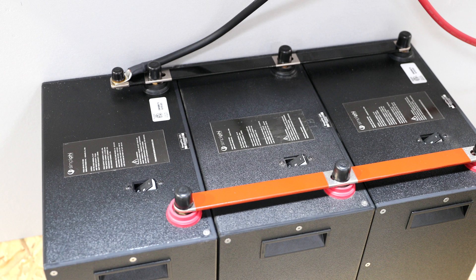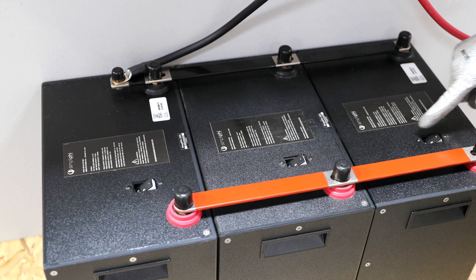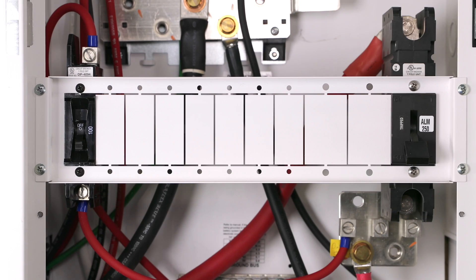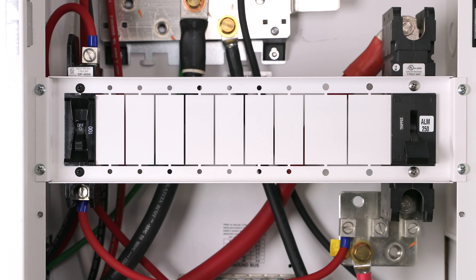To start, all the battery's built-in breakers should still be in the off position, and the battery system's main DC disconnect should also still be off.